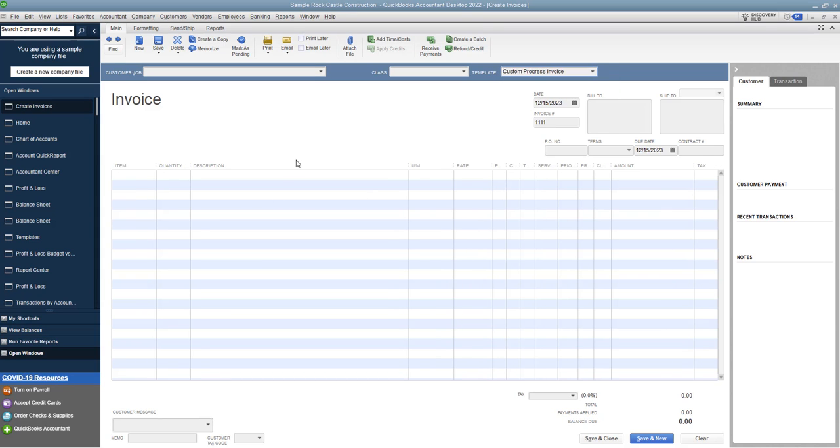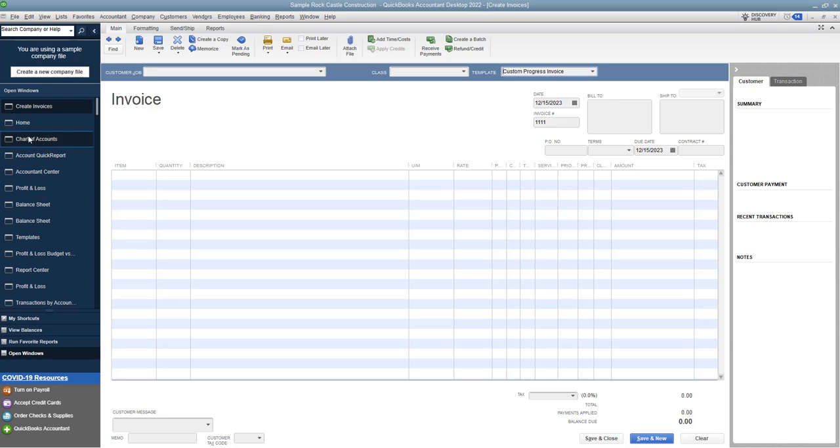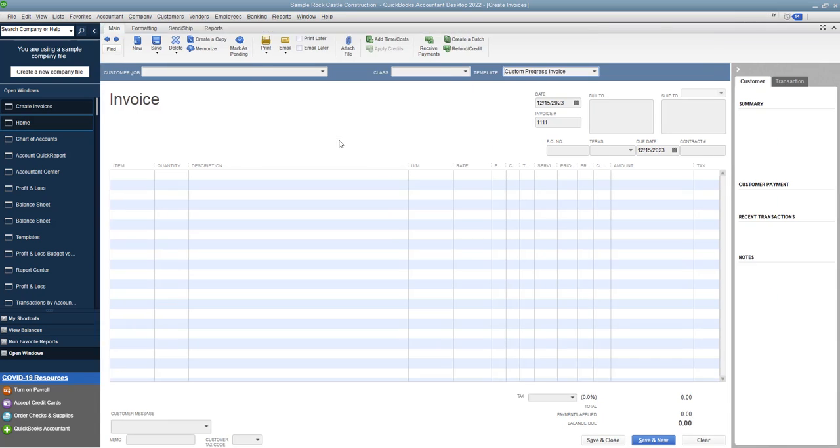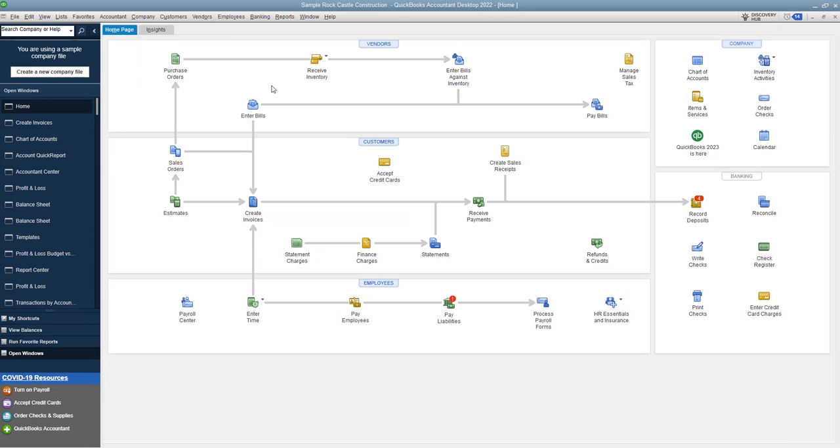But in general, if you're just invoicing a customer for an amount, you're not going to start with a progress invoice. The typical process is you have provided an estimate to the customer. And so you really want to kind of follow that process. It makes it so much easier. I'll show you here in just a second.